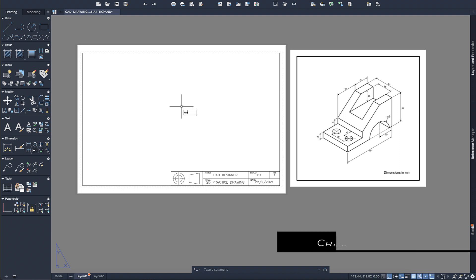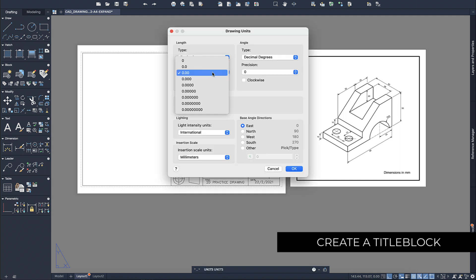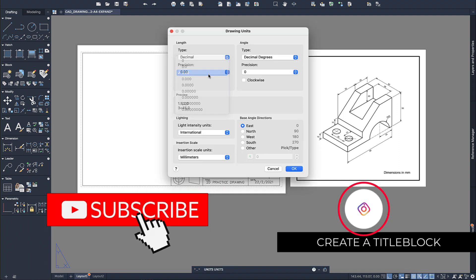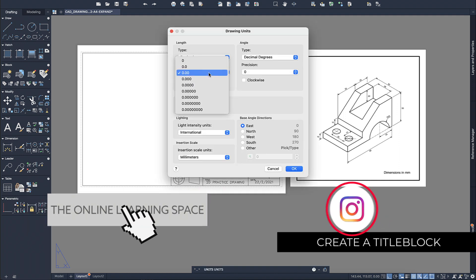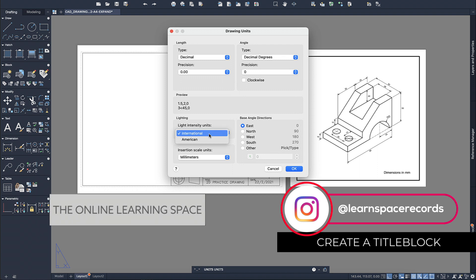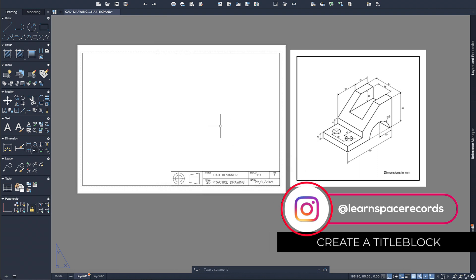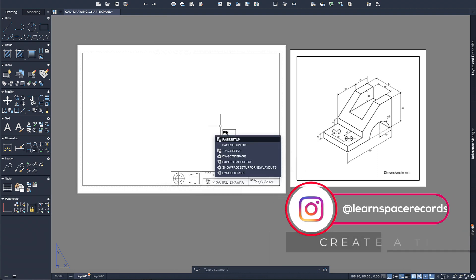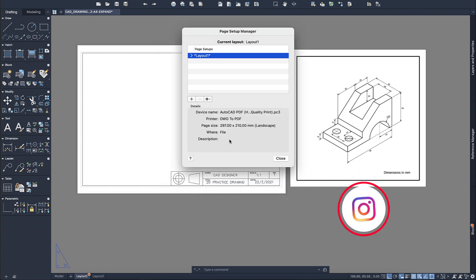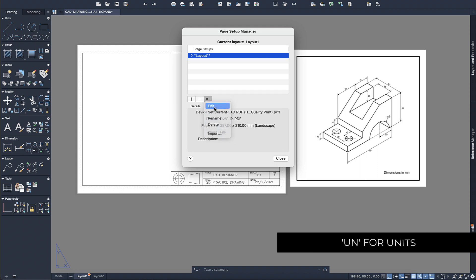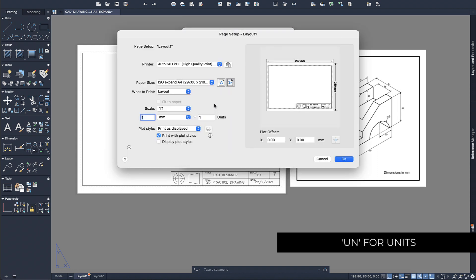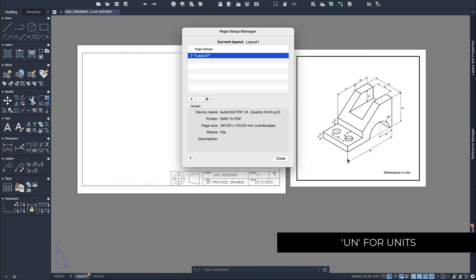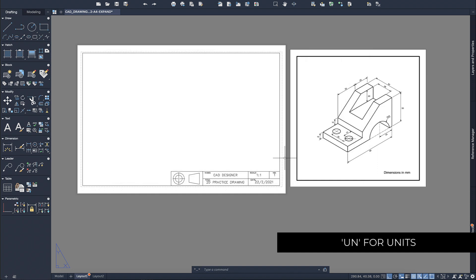The first thing we have to do is set up our title block document. We need to set up our units — I'm using two decimal points and the international scale. Then get into page setup, modify the layout, and make sure we are in ISO expanded A4 with the scale set to one to one.